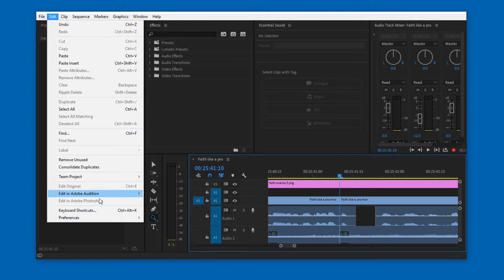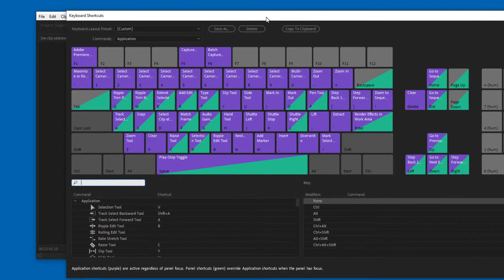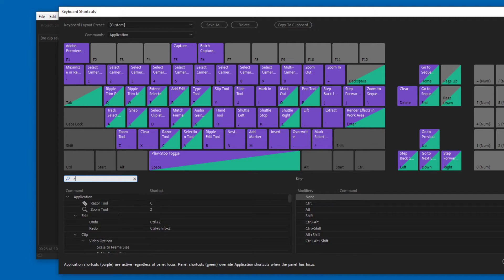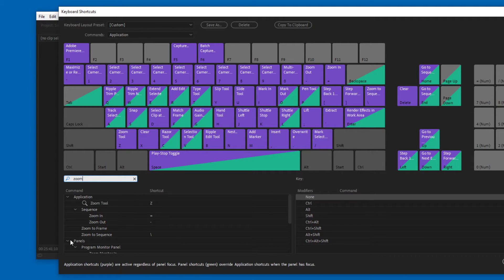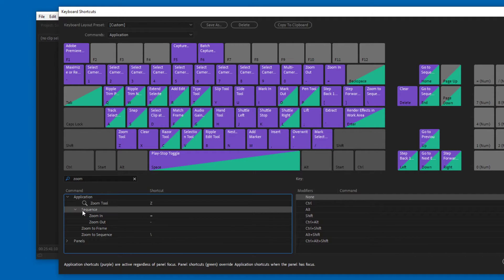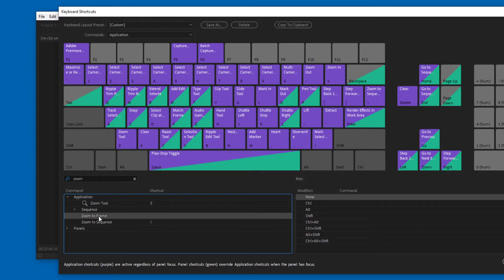Let's go to edit and keyboard shortcuts. Just search for zoom if you want to do that as well. Ignore panels and zoom tool, we already know that. What's interesting is sequence zoom in and zoom out. I guess if you like the keyboard and your hands happen to be at these keys, but that's not interesting. What's interesting is zoom to frame and zoom to sequence.